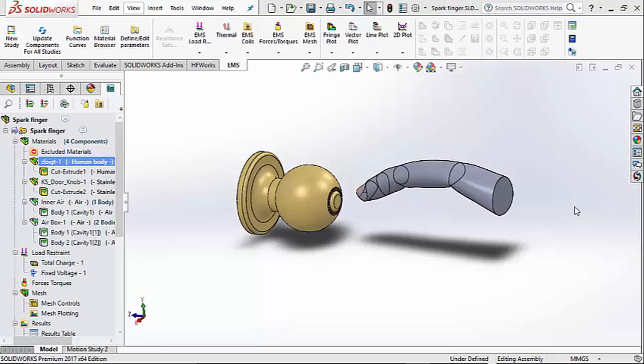You may be thinking that the shock happens only if you touch a metallic surface, like a door knob shown in this problem. Not necessarily.